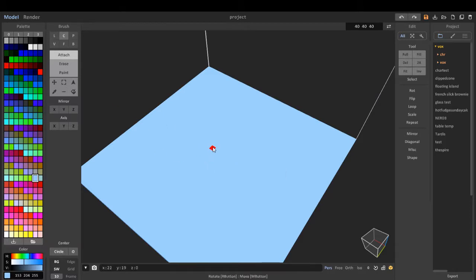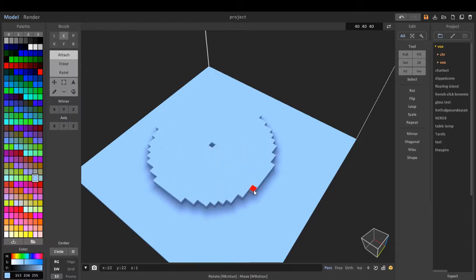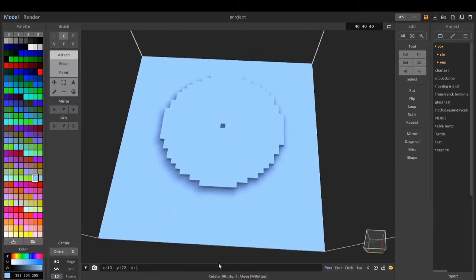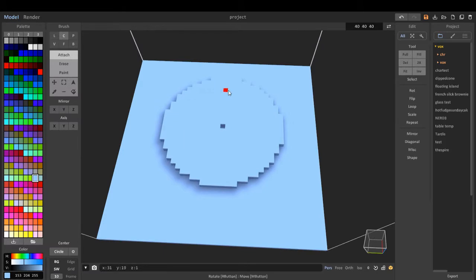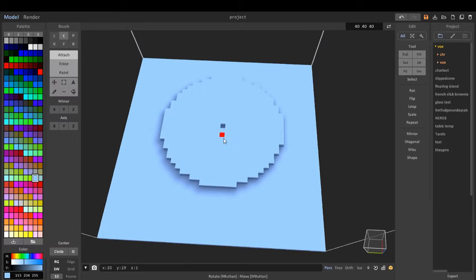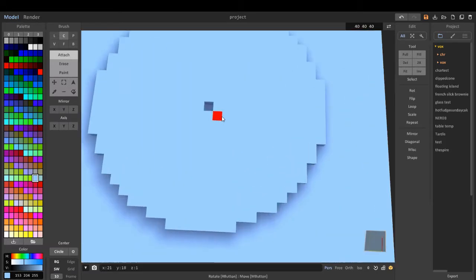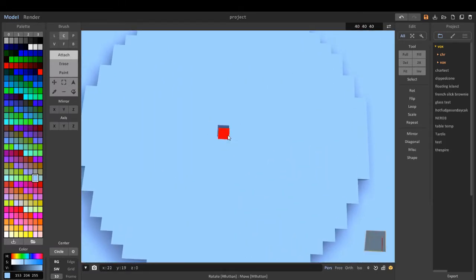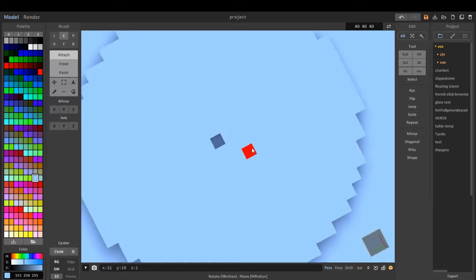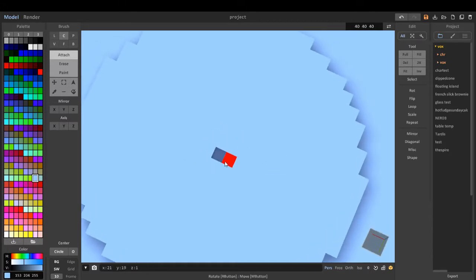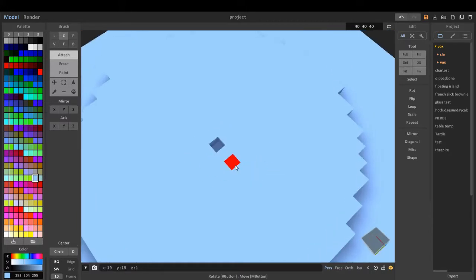We've got the circle tool to create a basic shape of a circle. I like the circle tool because it puts a center space in the middle, so we can determine the center.